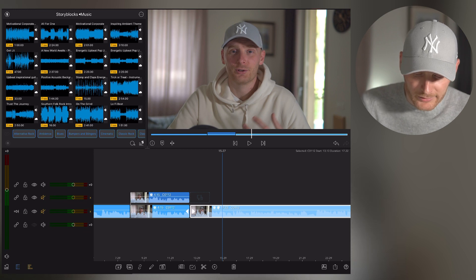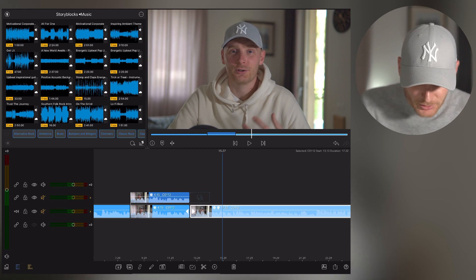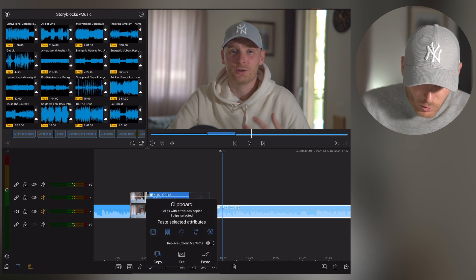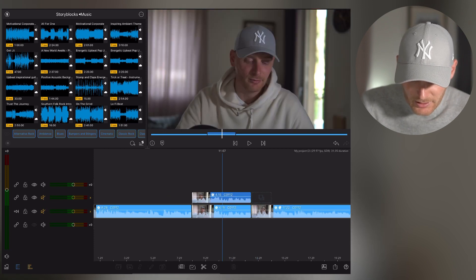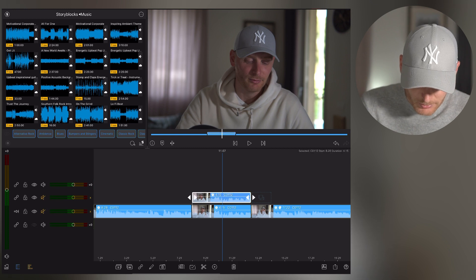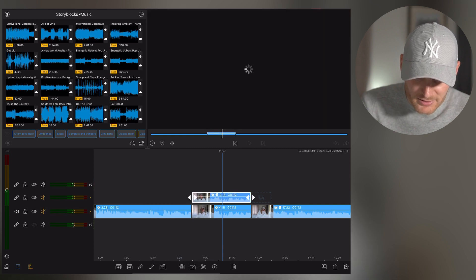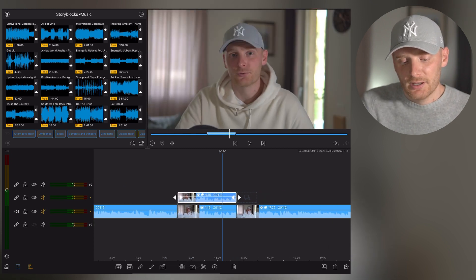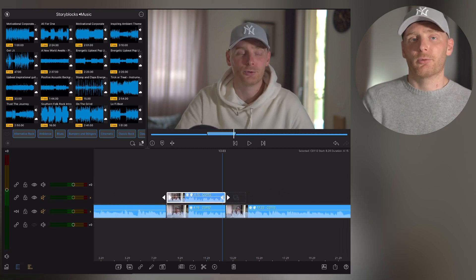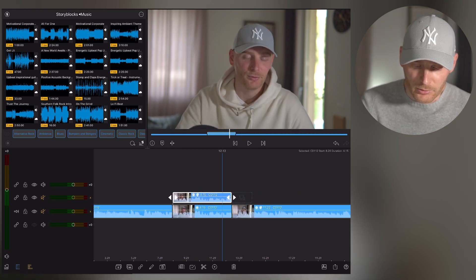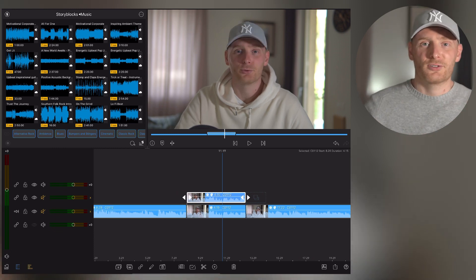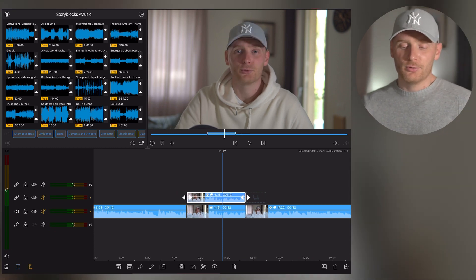I click on my final clip, which is already color graded, and I copy all effects of this clip. Then I go into the transition section and click paste. Now this transition section has exactly the same color grading as my final clip. Next, I want to create this smooth effect where you can compare how it was before and how it is now.